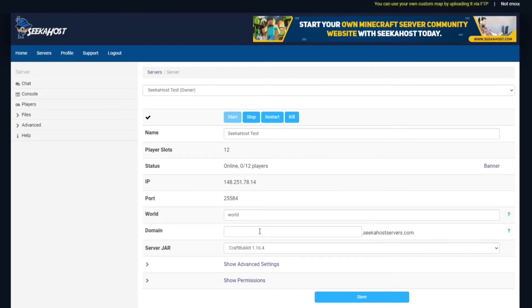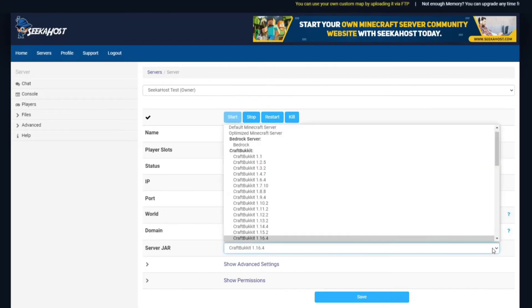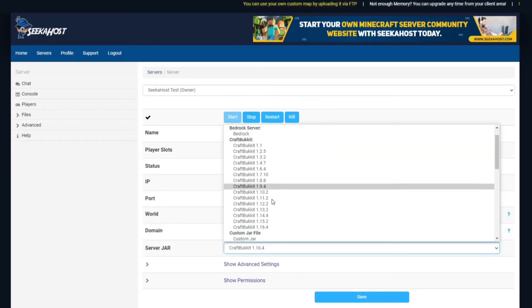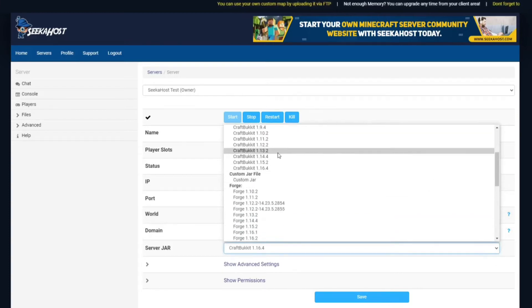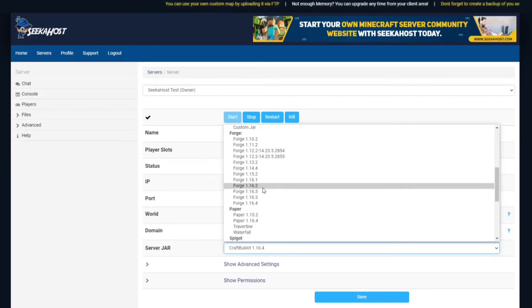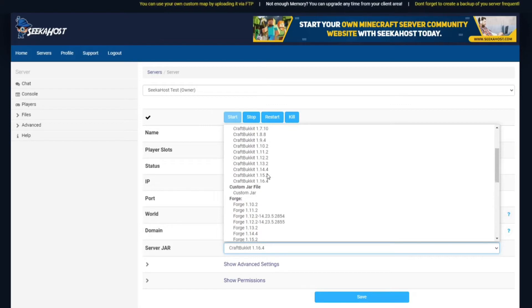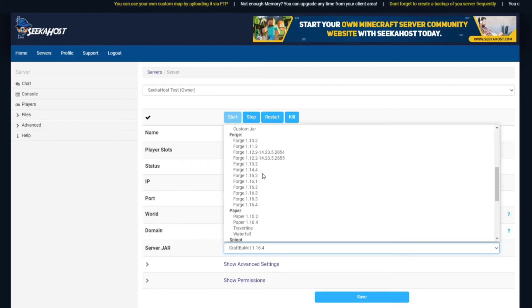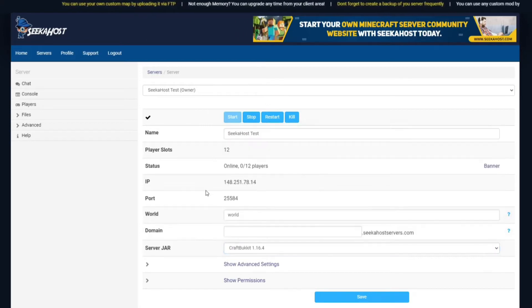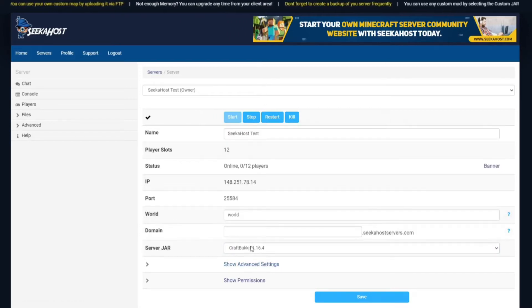First of all, if you're starting from brand new, just make sure you choose the type of server that you want. For Java plugins, so Forge, CraftBukkit, Paper, etc., just choose which one you're going to go for. We're going to go for CraftBukkit and the latest version.